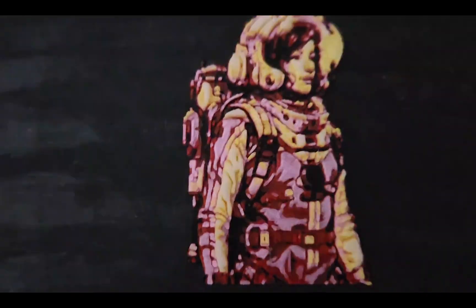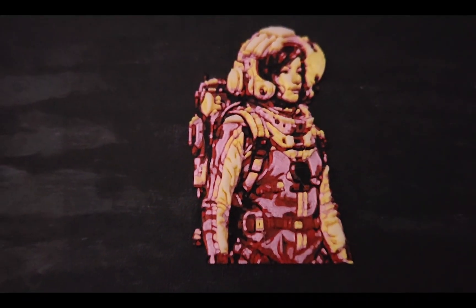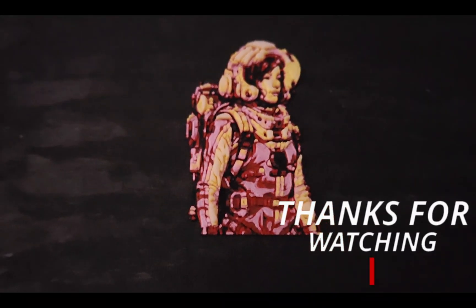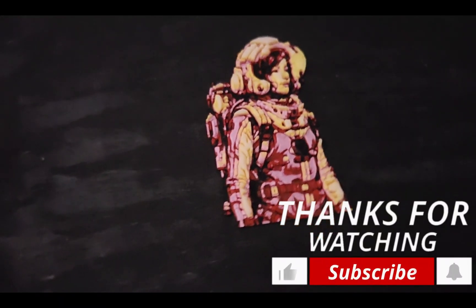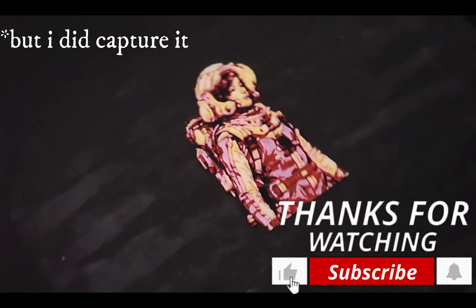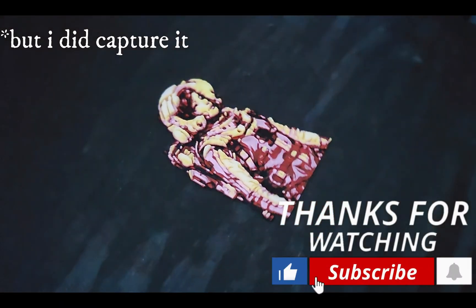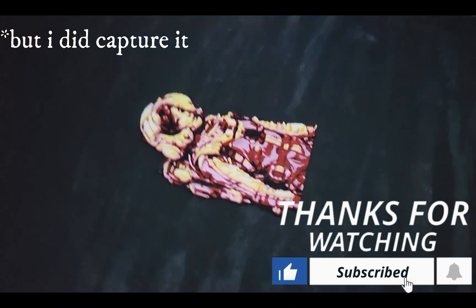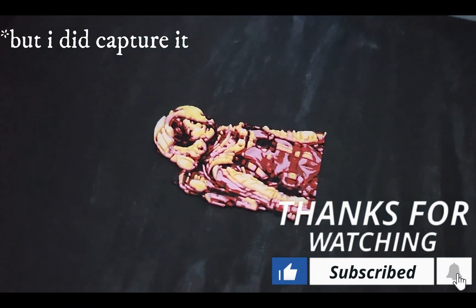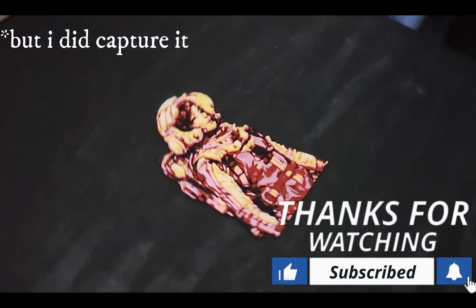And this is the final print. I did not capture the time lapse of it. But thank you for watching.